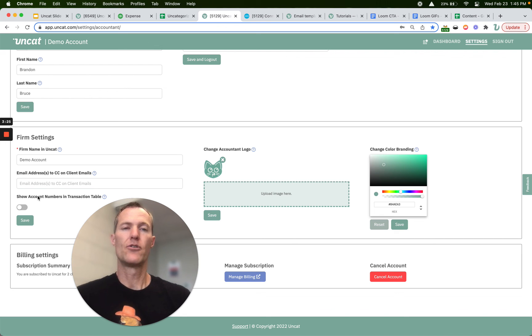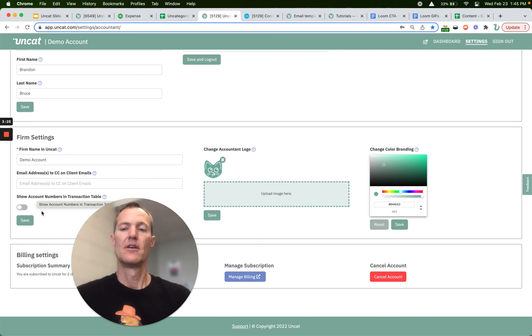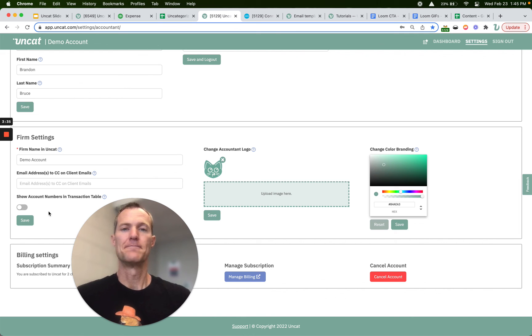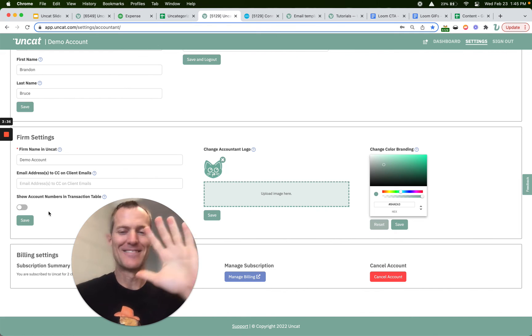If also you use account numbers to identify accounts in your accounting software and you want to be able to see those in Uncat, you can toggle on that switch and that will apply across all your clients. All right. Thanks a lot.